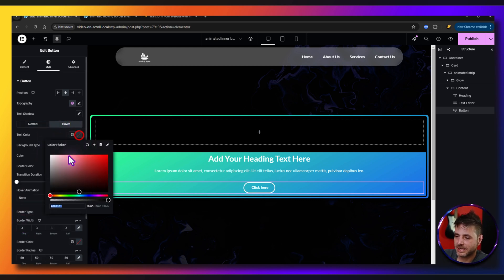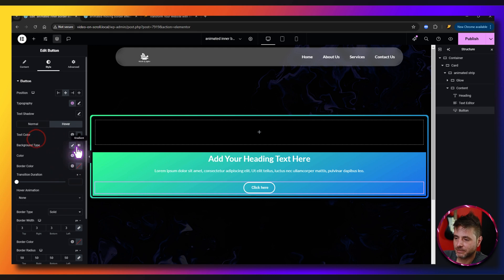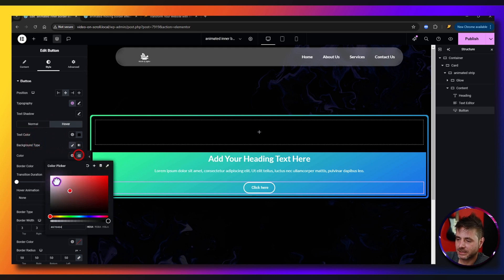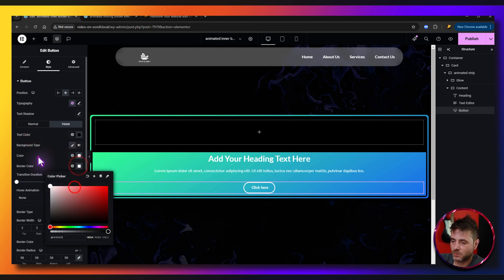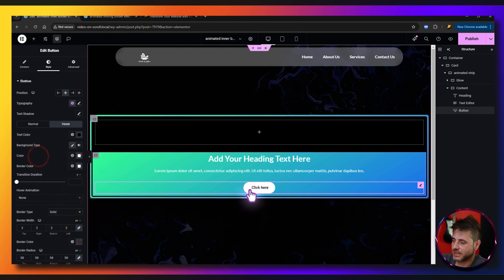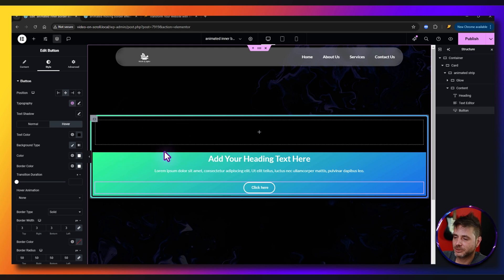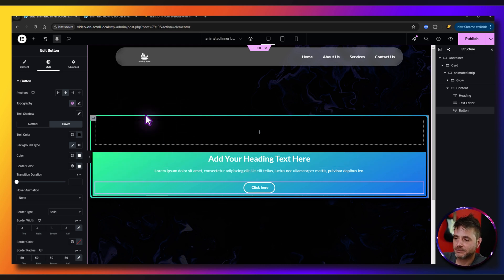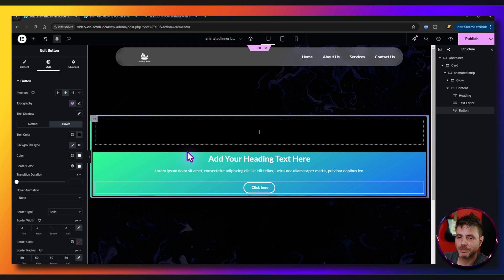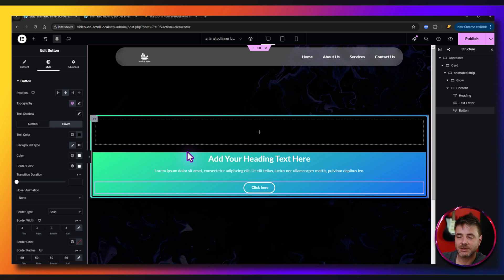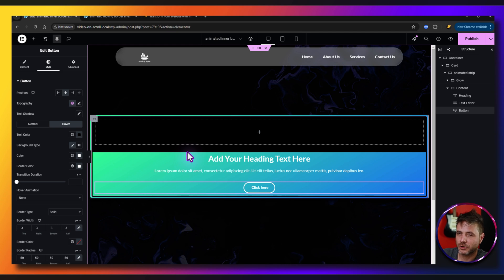On hover for the button, set the text color to black, background color to white, and keep the border white — so it has that clean hover effect. Now instead of using percentages for card height, I'll be adding spacers — I know a lot of people have been asking for that approach.